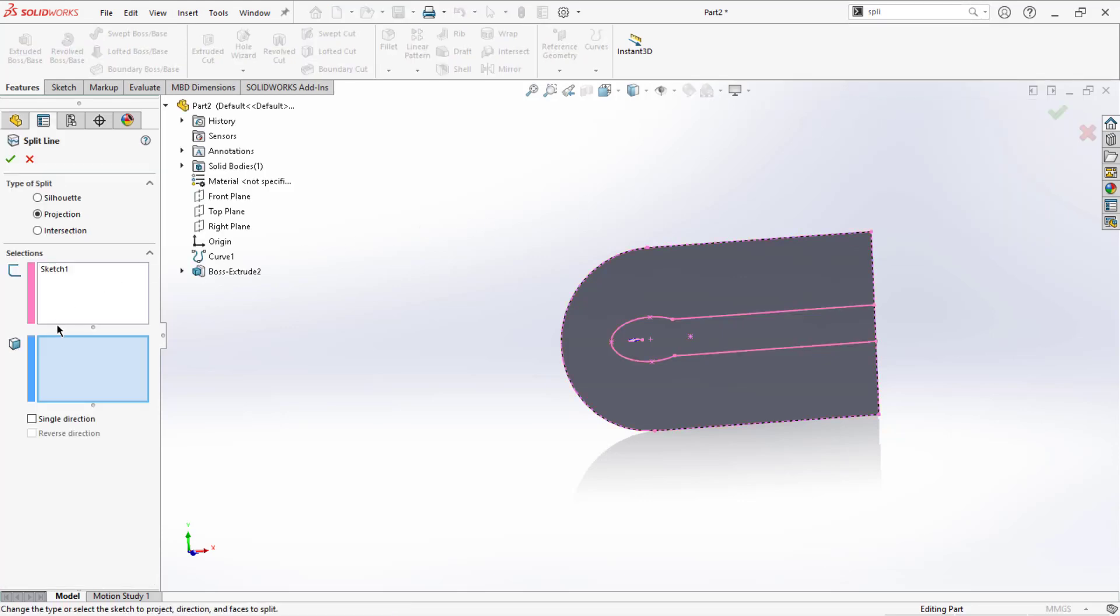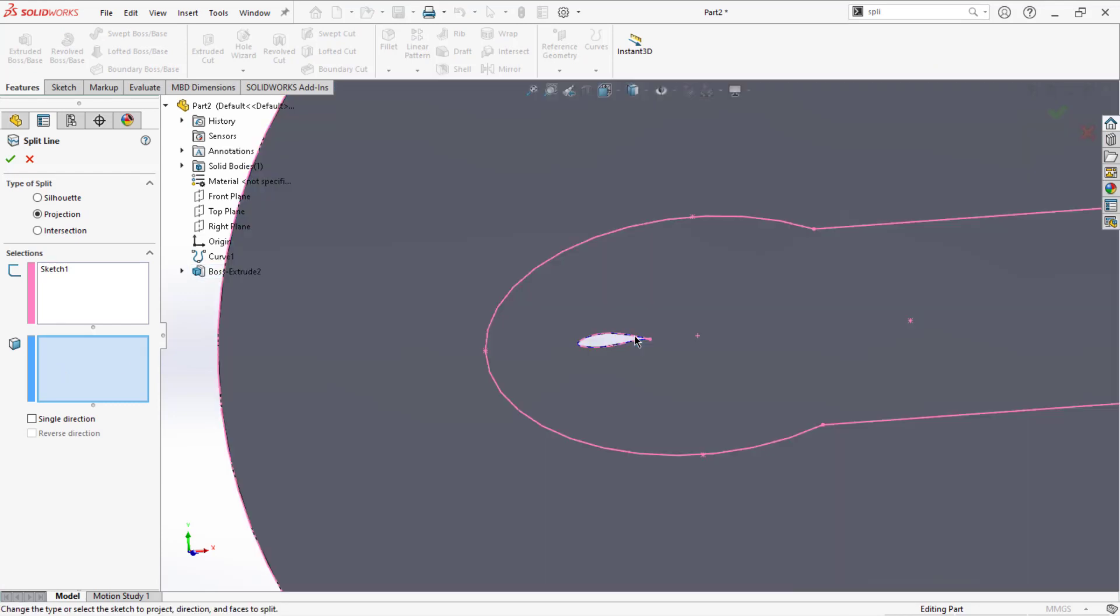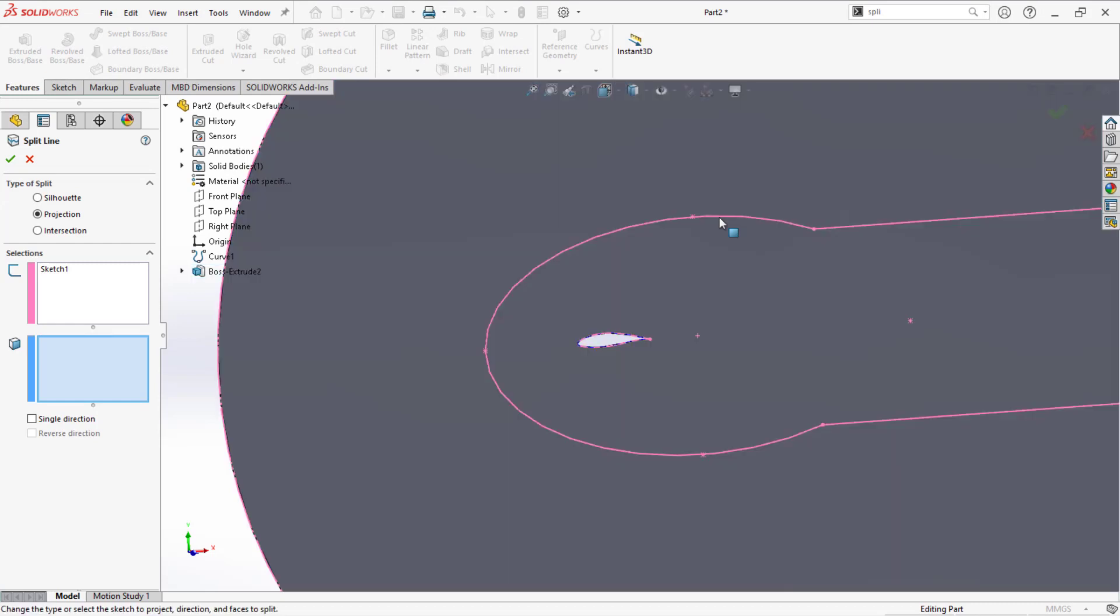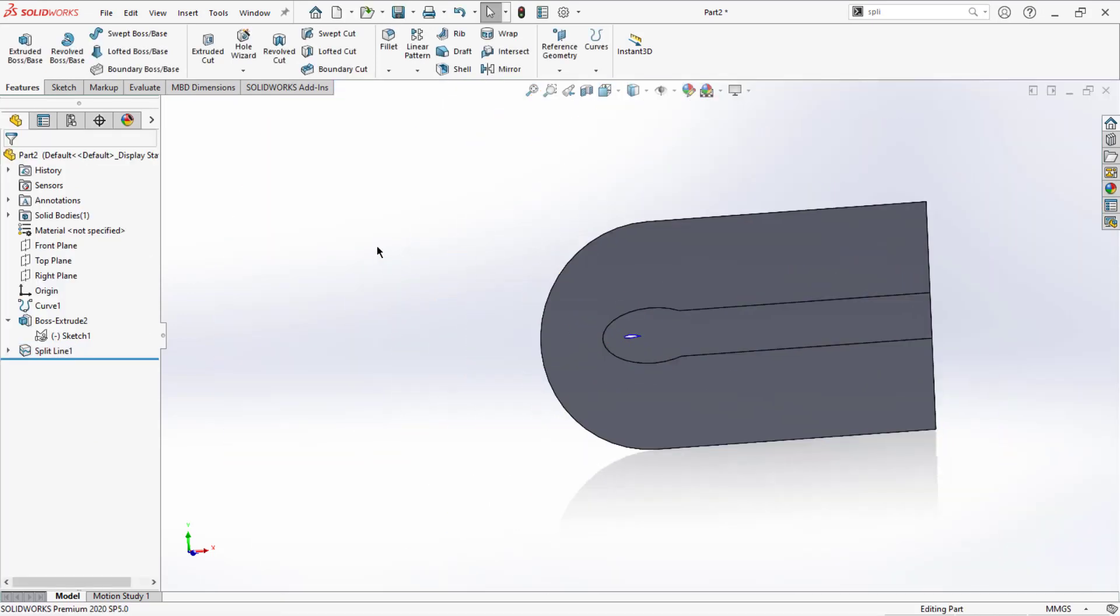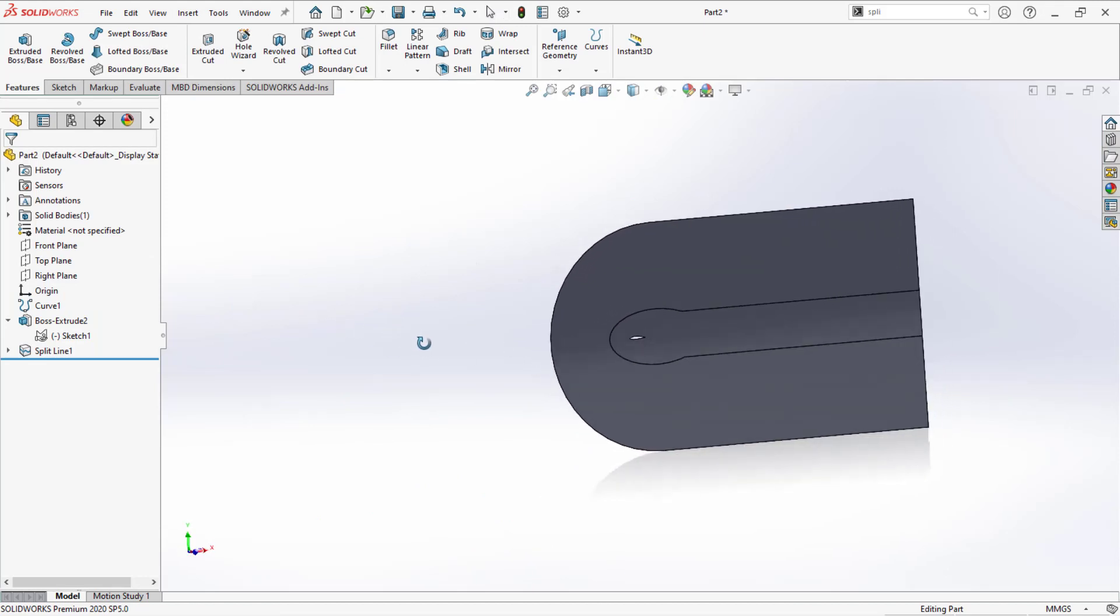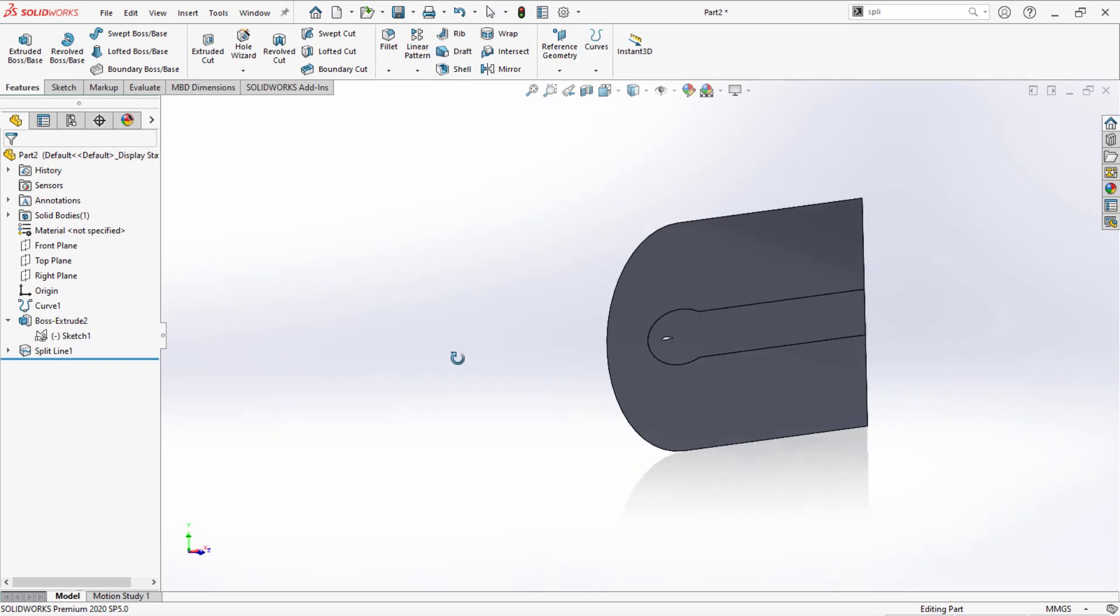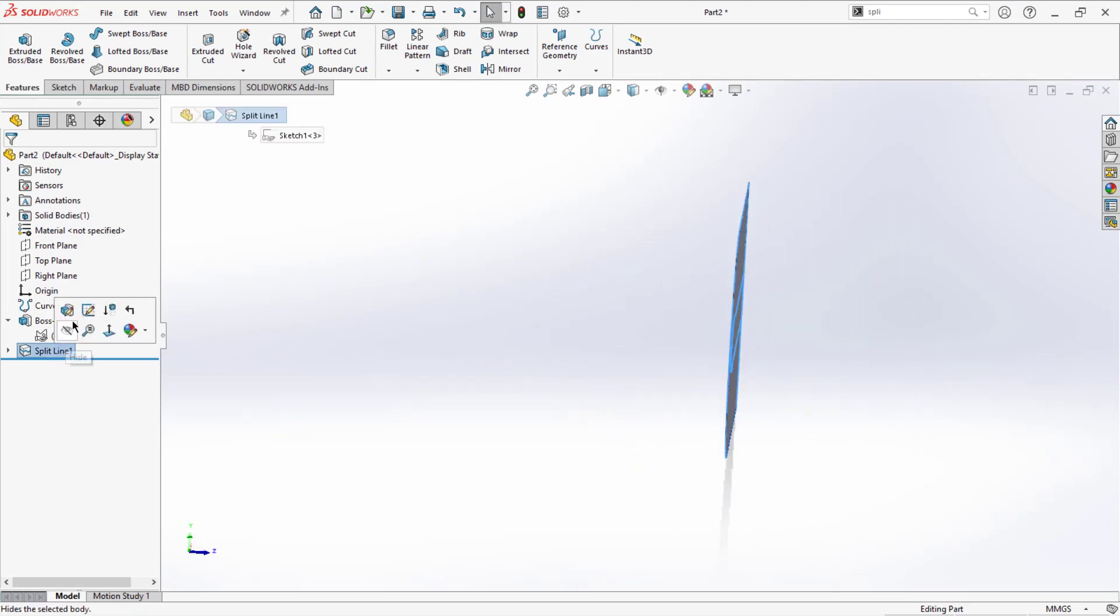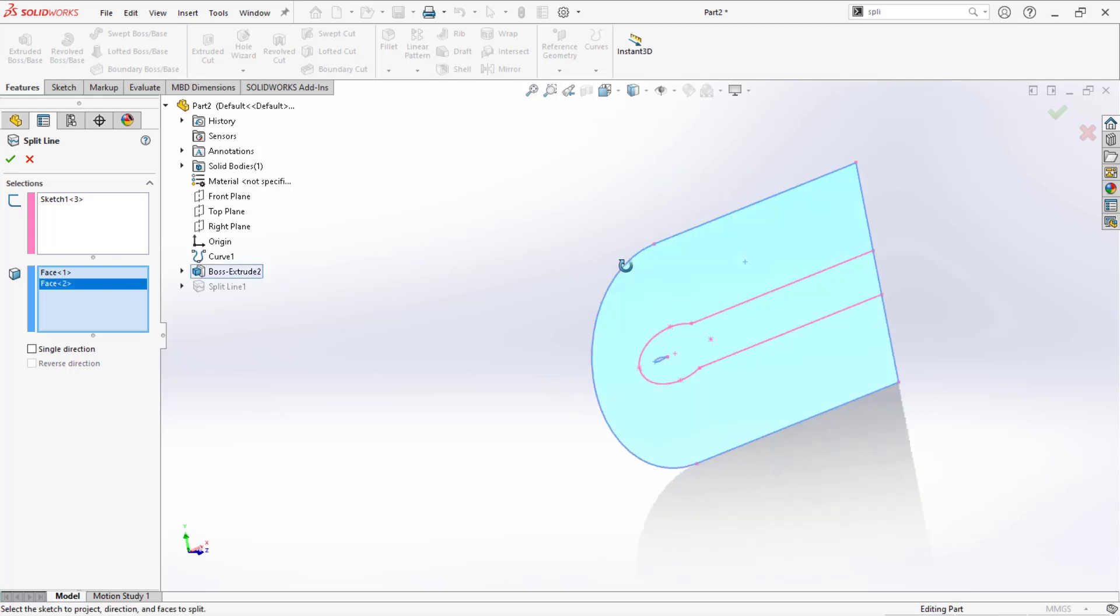Select this and choose projection. The selected sketch is already selected, just select the face. If you select this face, it will only split this face, not the other side face. What you can do is simply edit the same split line feature and include the other side face as well.